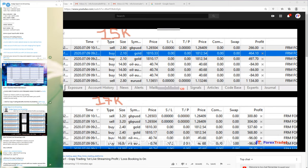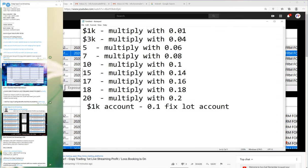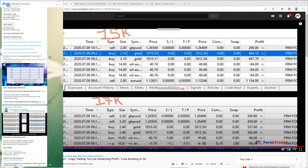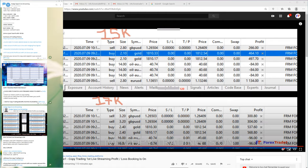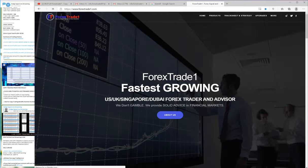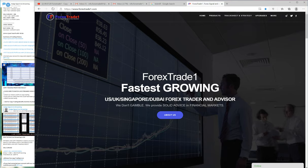The 15,000 account is multiplied with 0.14, so whatever lot size we take it will be multiplied by 0.14 and that lot size will be traded in this account. This account statement can be found on our main tracking sheet and strategy page. Each and everything is interconnected and interlinked.